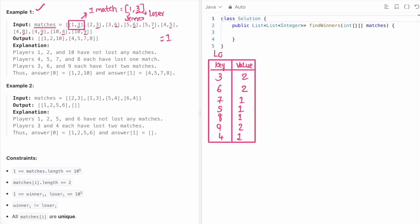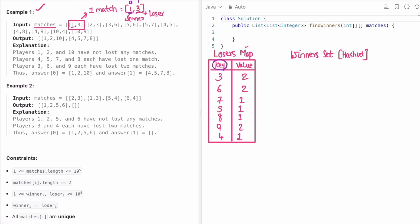I'll name this the losers map. Now I create a winners hash set — a hash set does not contain duplicate values, which is what we want. I need all the winners, who are at the zeroth element position of every match. I check if each winner is present as a key in the losers map, because if they are present it means they've lost one or more matches, and thus are not a winner.